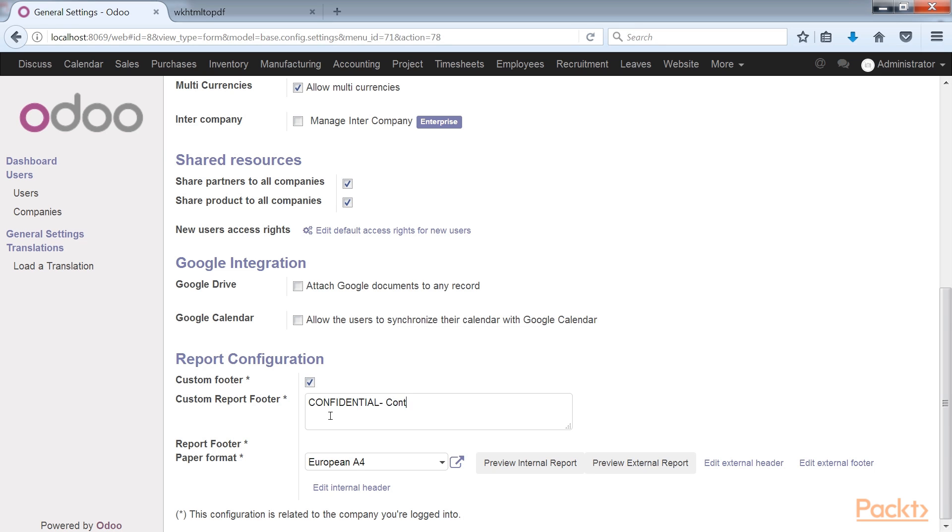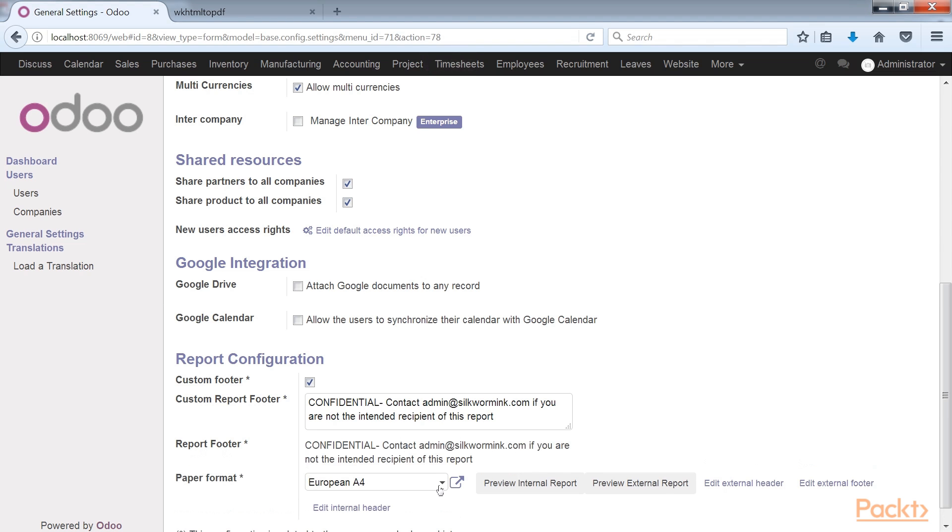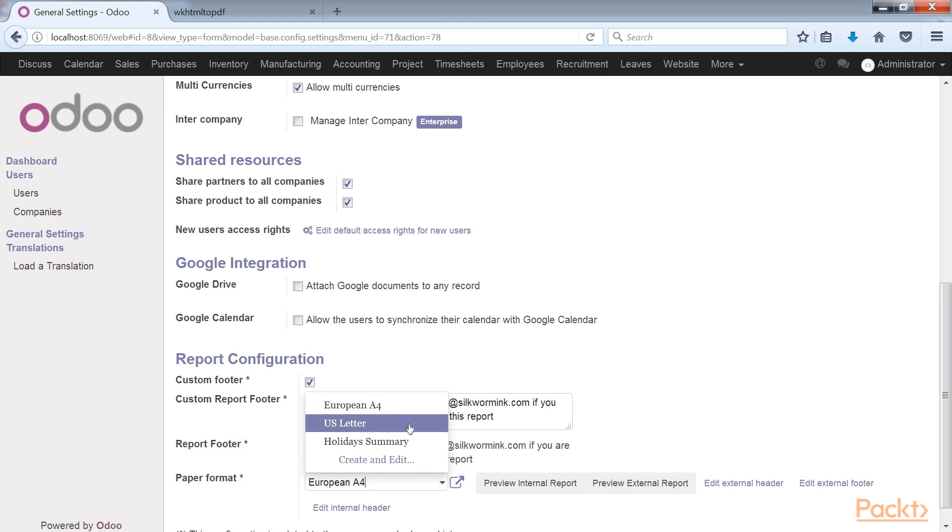Now we will type in the custom report footer, then it will replicate in the report footer. After that, select the paper format as US letter.